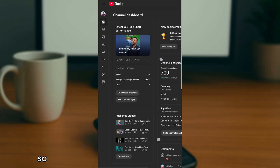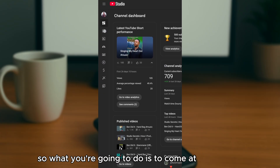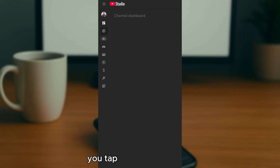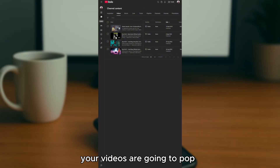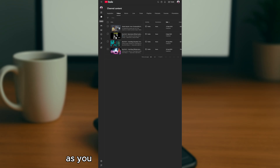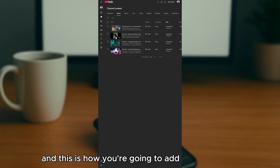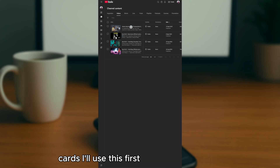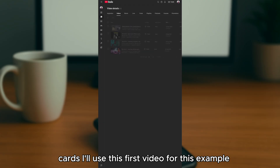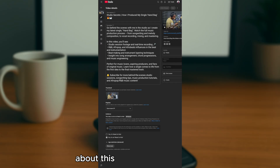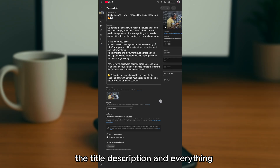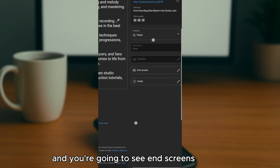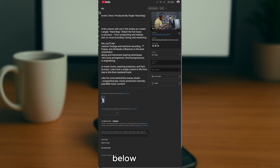Once you're on the dashboard, tap on 'Content.' Your videos will pop up — all your videos will show. Select the video you want to work with, and the video's information will appear: the title, description, and everything, including the end screens and cards options below the video.